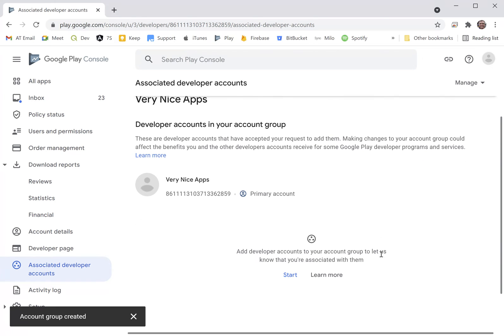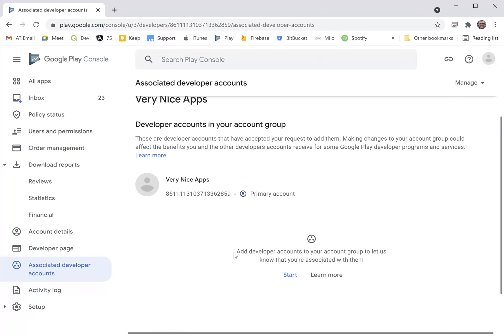At the bottom there pops up a message saying add developer accounts to the account group to let us know you're associated with them. What Google is trying to do here is find out all of the Google Play accounts that might have similar apps, because what they want to do is bunch all that together and apply that to one single service fee.